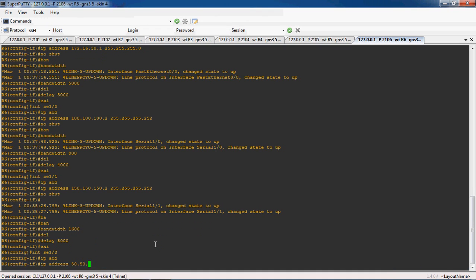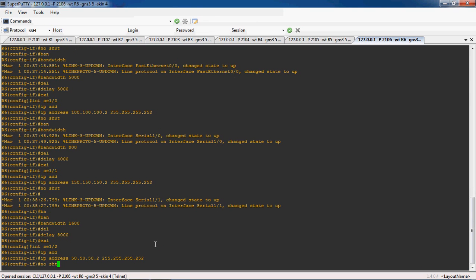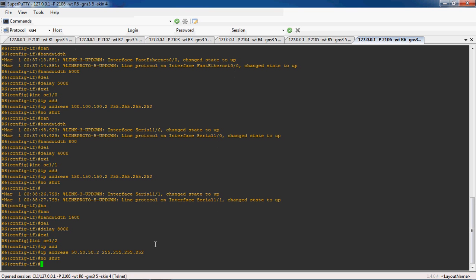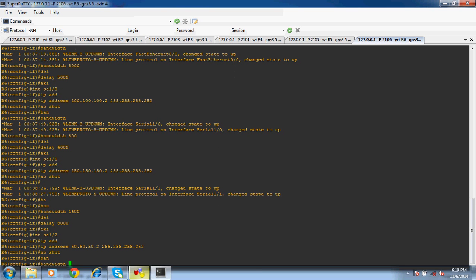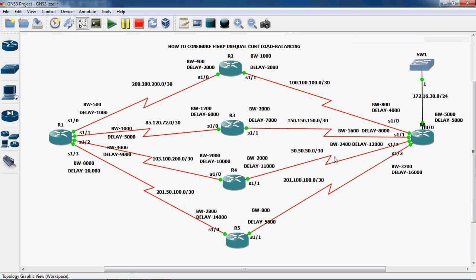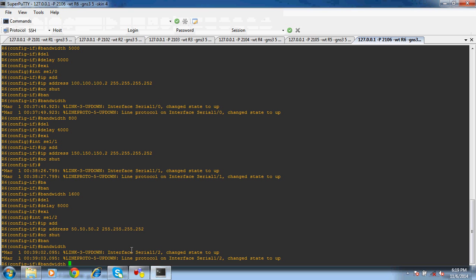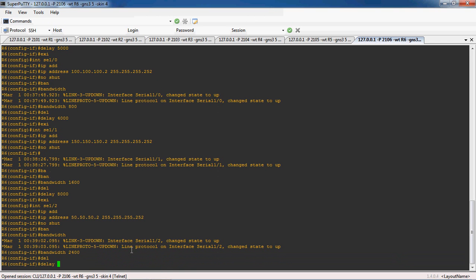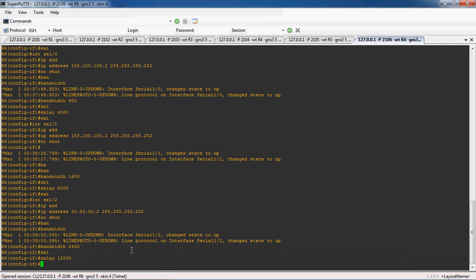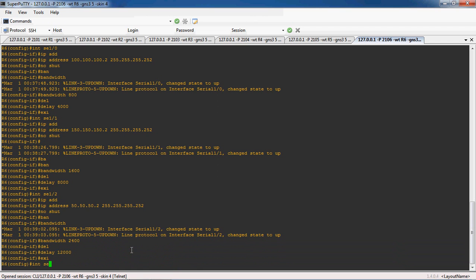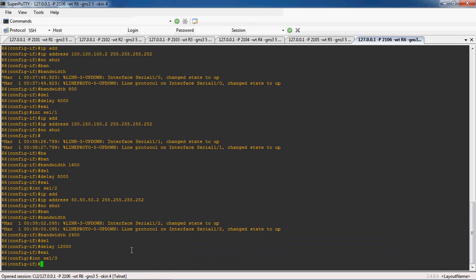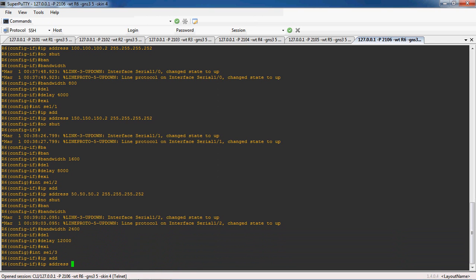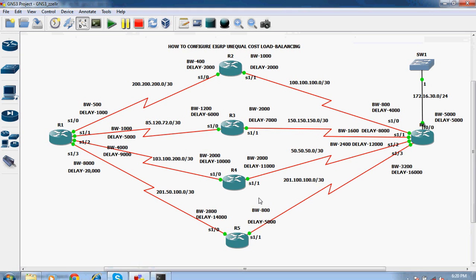Interface serial 1 slash 2. The IP address is 50.50.50.2 and subnet mask is 255.255.255.252. No shutdown to enable this interface. The bandwidth for serial 1 slash 2 is 2400 and delay is 12,000.